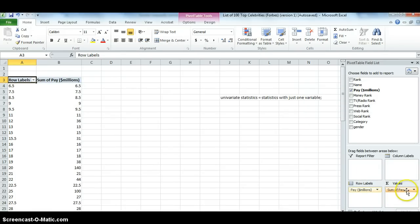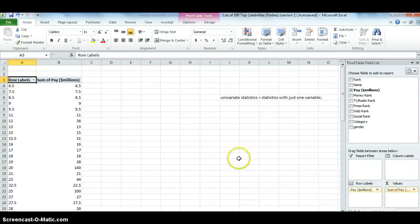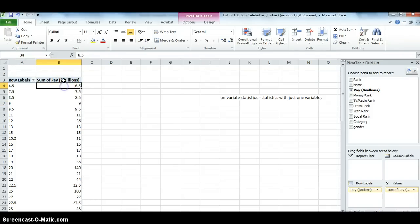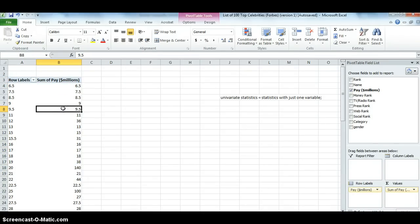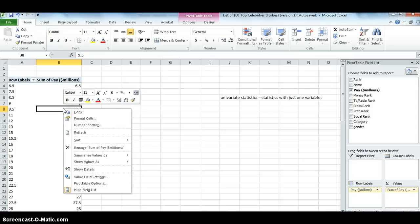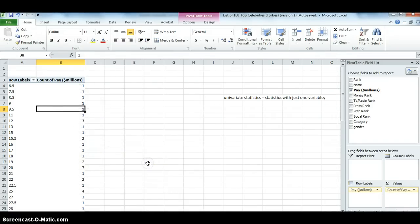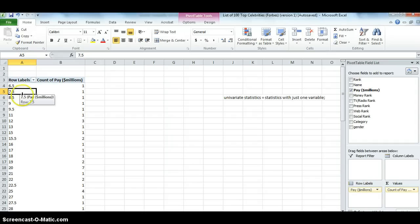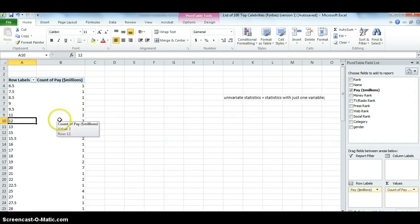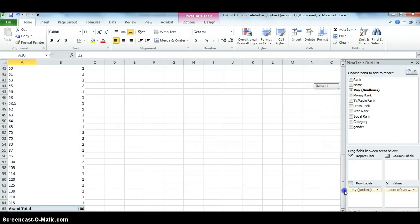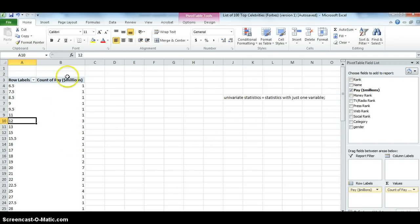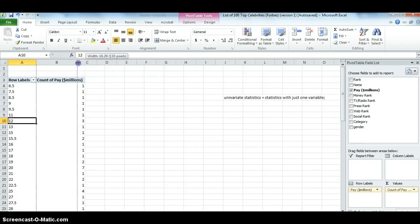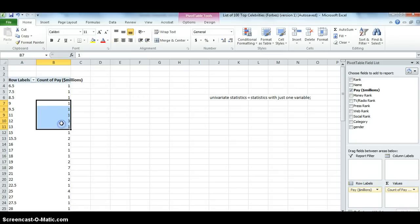Now, note that the statistic being reported here is sum, which is not what we want. We want to change it to count. There are two ways to do that. One way is to click on one of these numbers inside this column here, sum of pay. Right-click, summarize values by count. So now that gives me the number of celebrities with that particular pay. So there's one celebrity with 6.5 million, one with 7.5, one with 8.5, et cetera. There's three with 12. And this is then the beginnings of a frequency distribution table where it gives you, for each number, the number of celebrities in each.